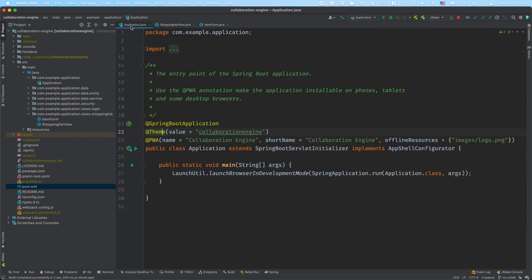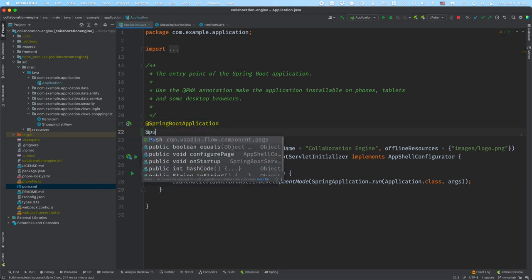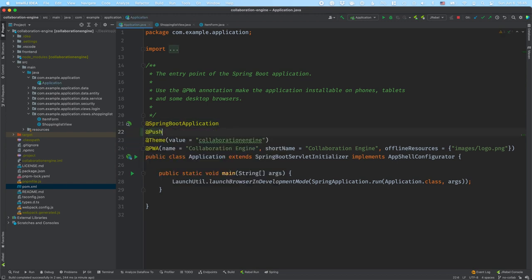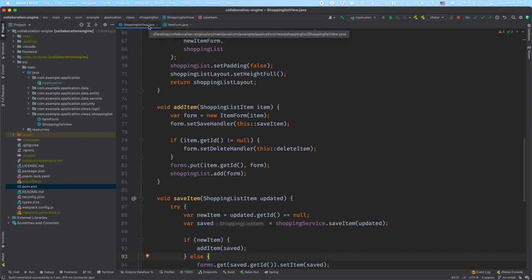The second part I need to do is go into my application class and enable push. I just add a push annotation like this to enable that two-way communication between the server and the client. So that takes care of the boilerplate.